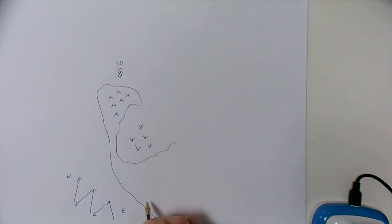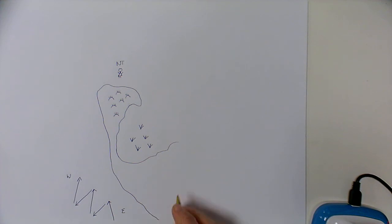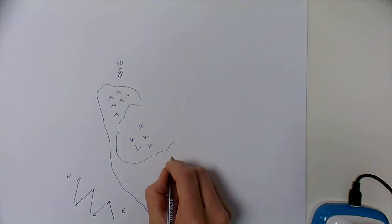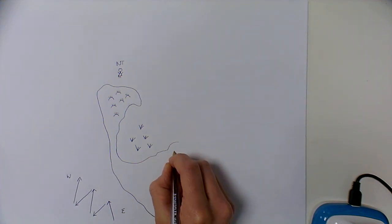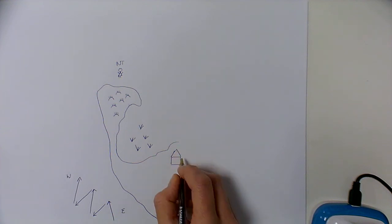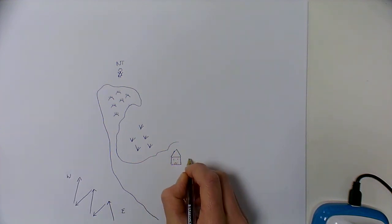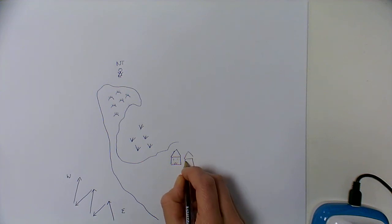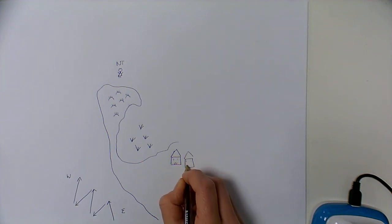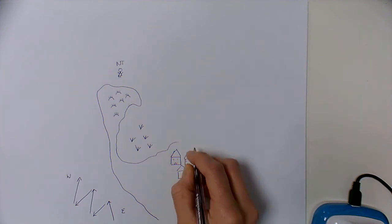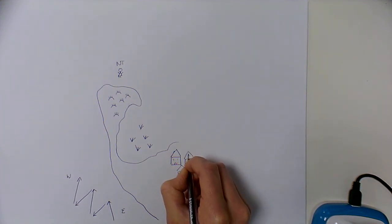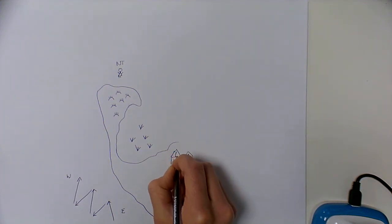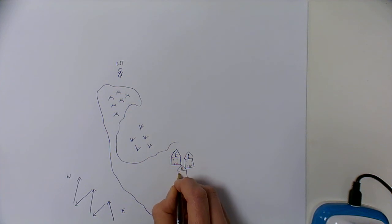This section is West Wittering Beach and behind we have West Wittering Village, a series of homes and second homes and quite expensive properties. So we indicate that with some pound signs in our homes.